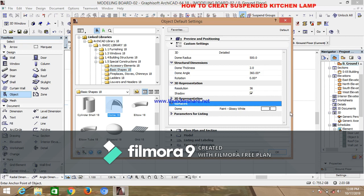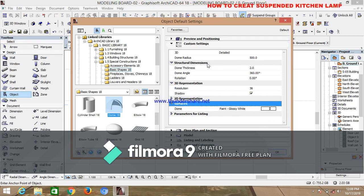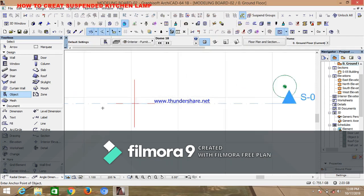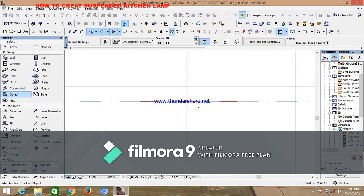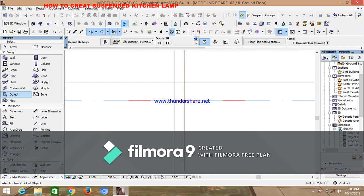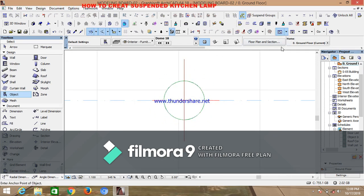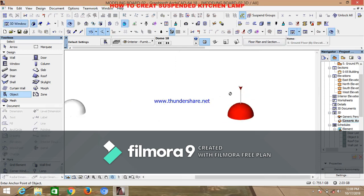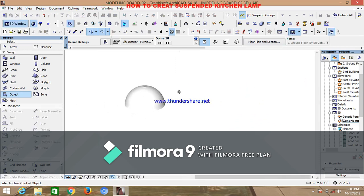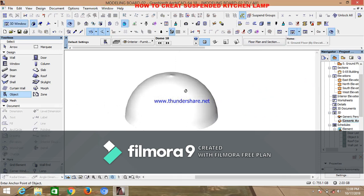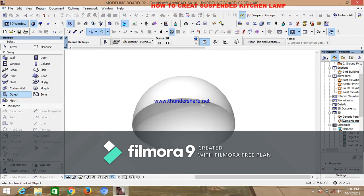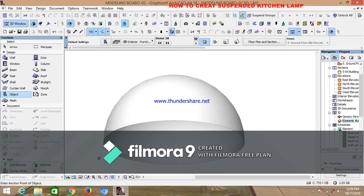At the surface, do not change anything — just click OK. Come down to the center of the two meeting lines and drop the object there. You have your dome. Now check it out in 3D and see what it looks like.